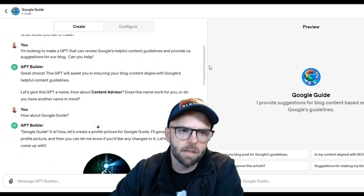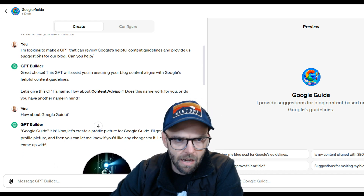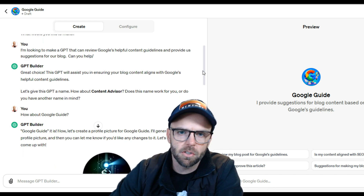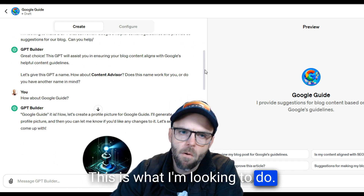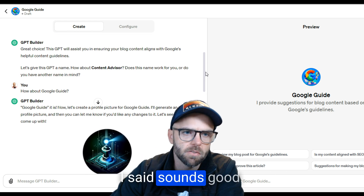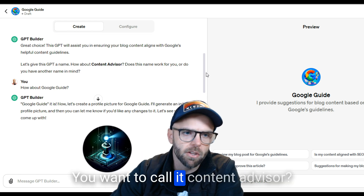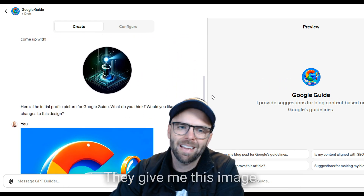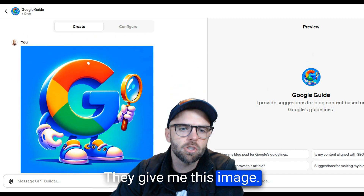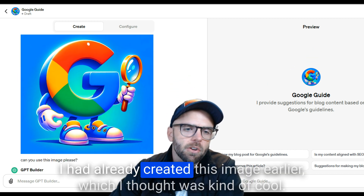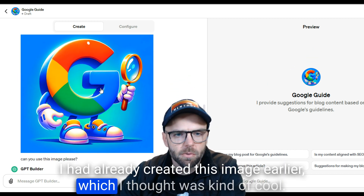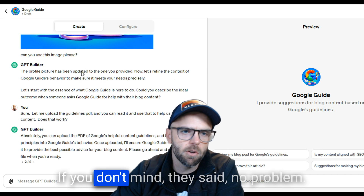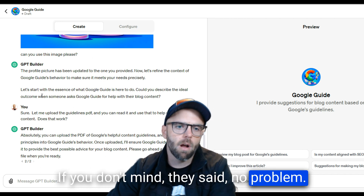It could help you do the same thing. I basically told the GPT what I'm looking to do. I said, how about calling it the Google Guide? They gave me this image, but I had already created this image earlier which I thought was kind of cool, so I said no, let's use this one if you don't mind. They said no problem.